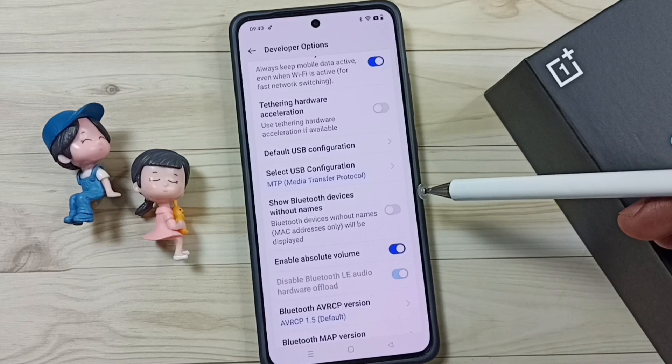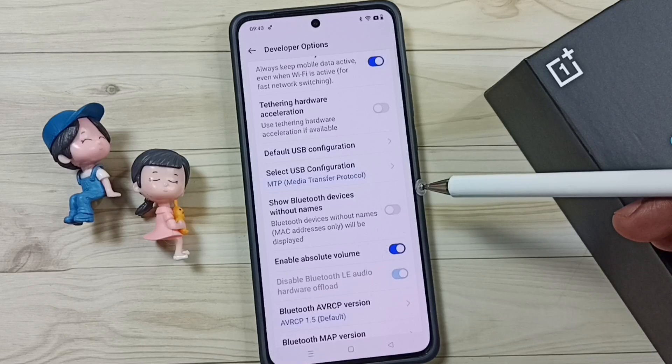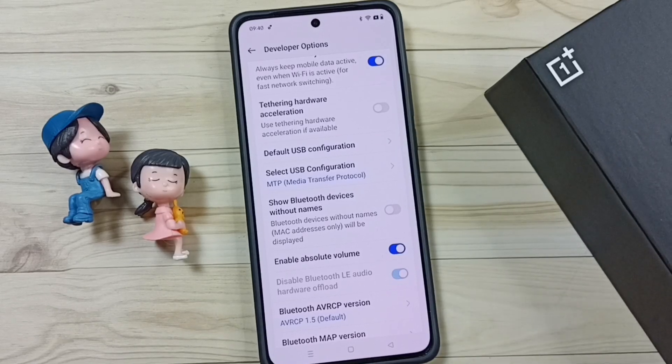So this way we can fix the USB OTG not working issue. I hope you have enjoyed this video. Please subscribe to this channel, and please like and share the video.